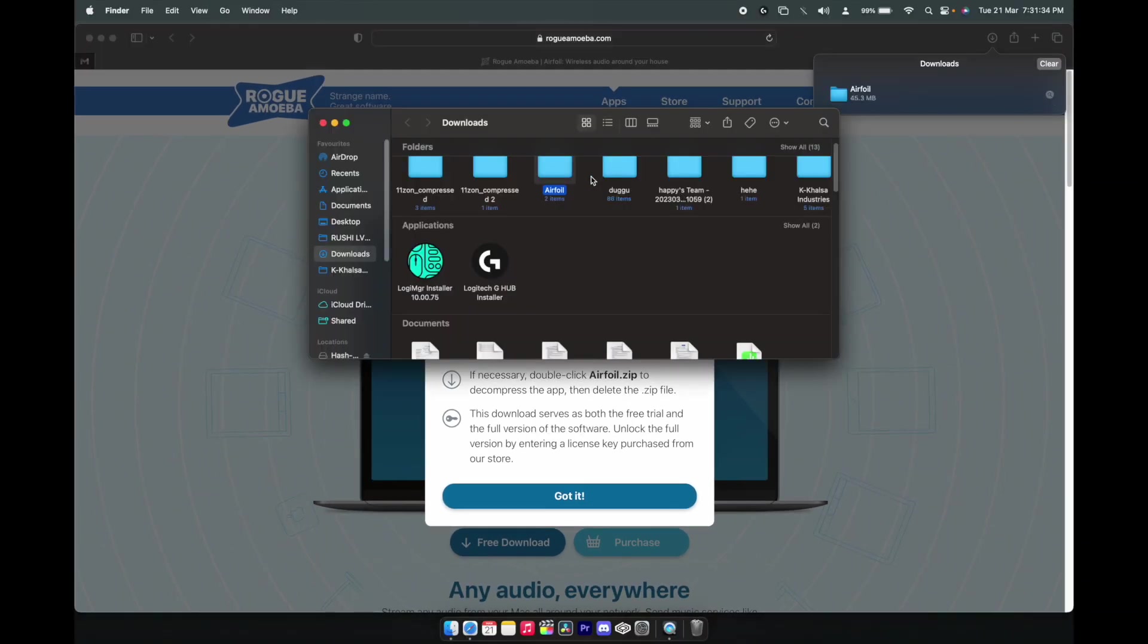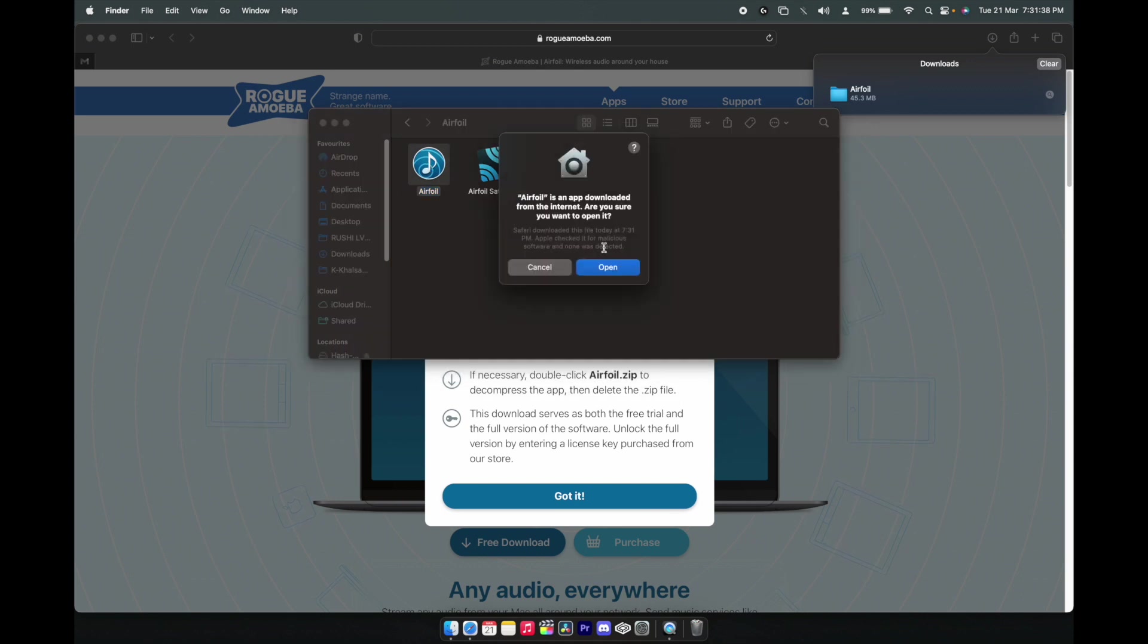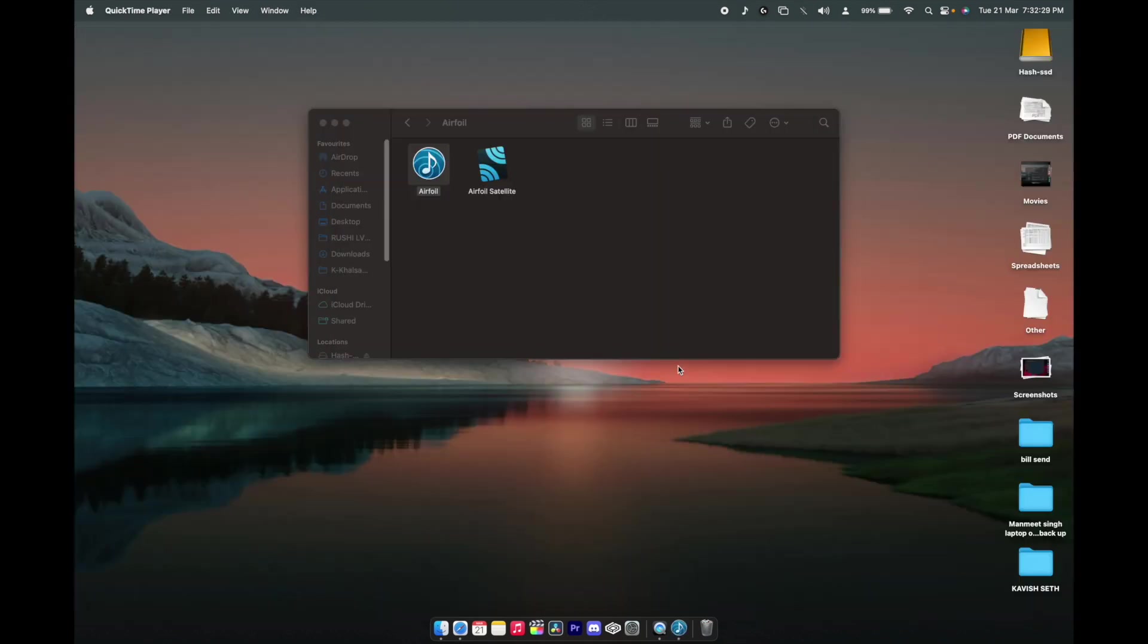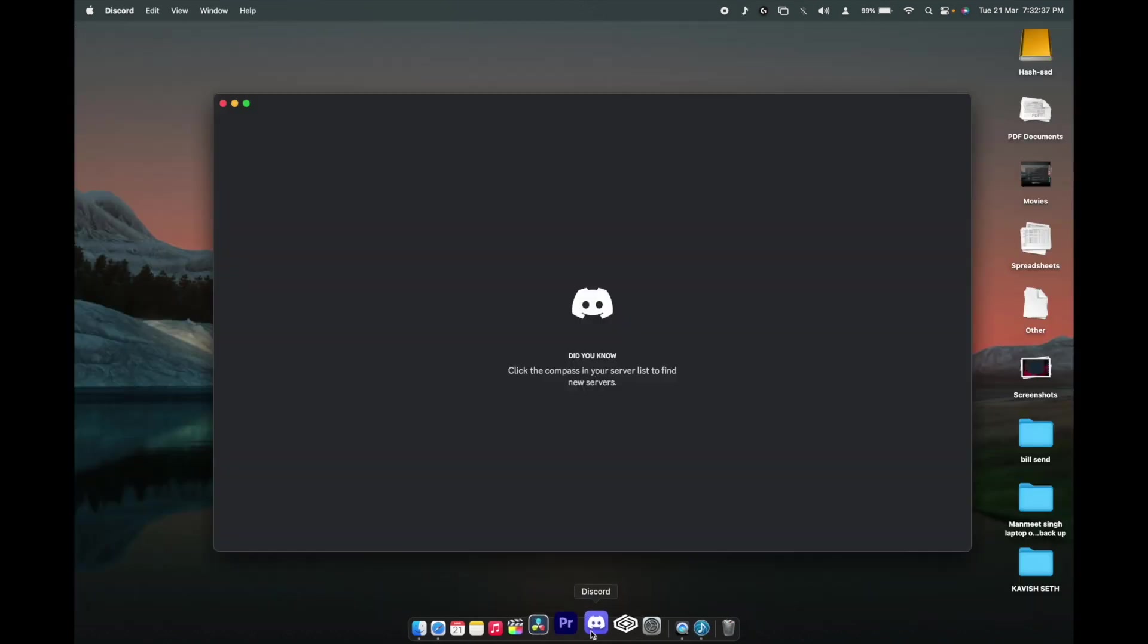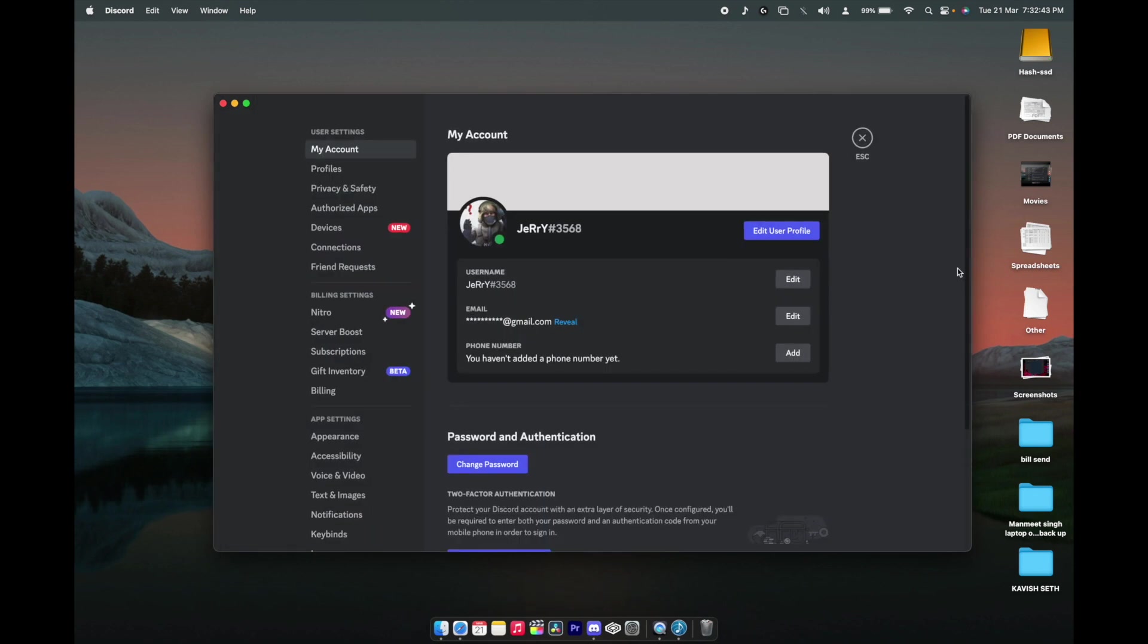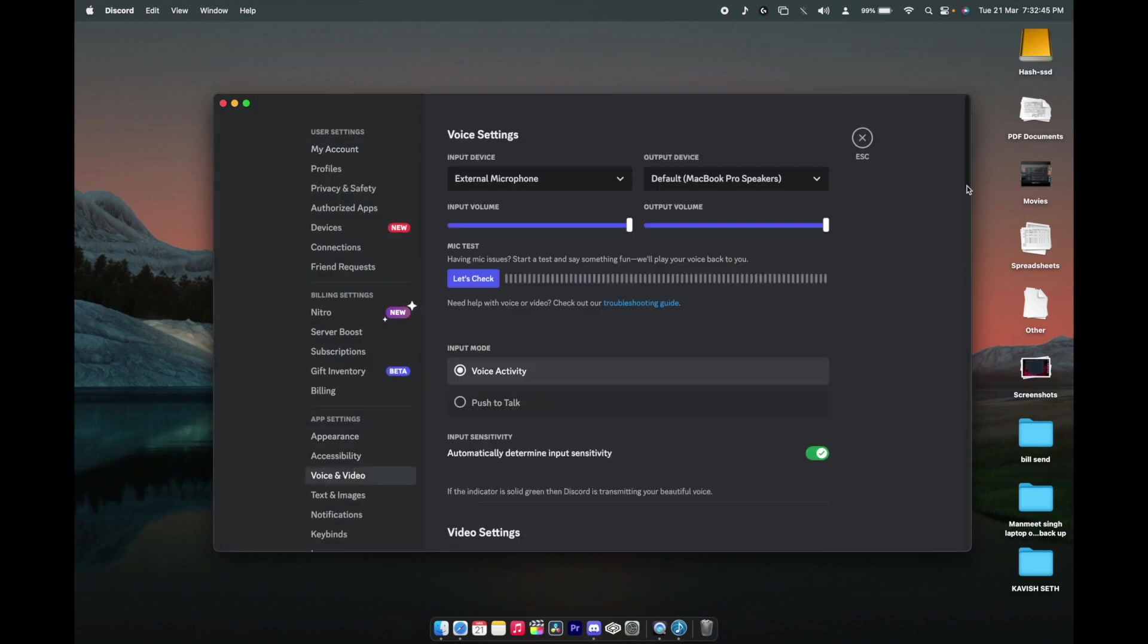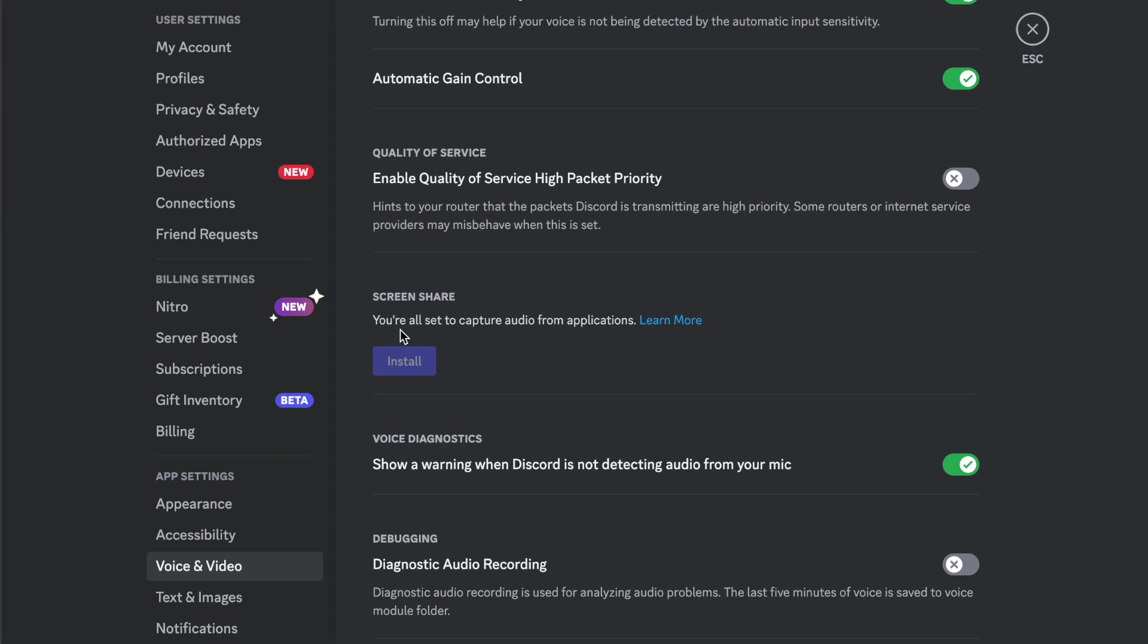Once the installation has been complete, just open up your Discord. Go to your settings again, voice and video, and you will see in the screen share section: you are all set to capture audio for application.